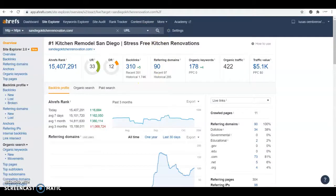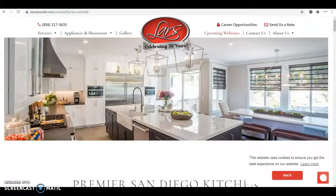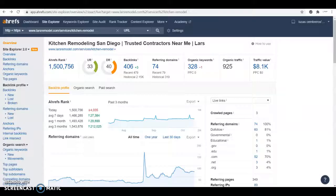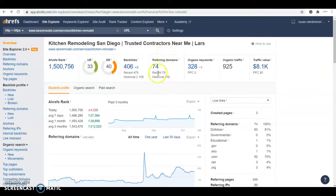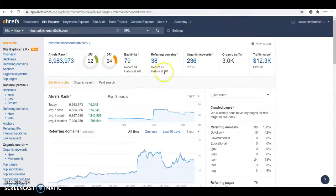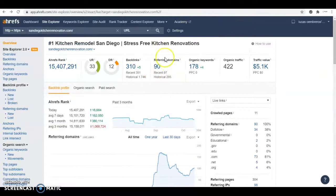What happens when you see Lars Remodel or Miramar Kitchen and Bath, you see that they have less referring domains than you. But the difference is that these referring domains are way more strong than your 90 and that's the reason they are ranking higher.